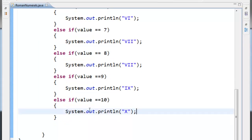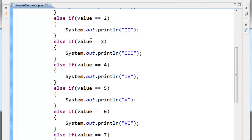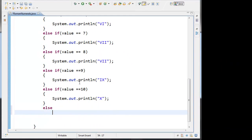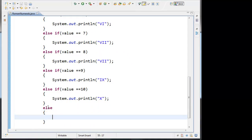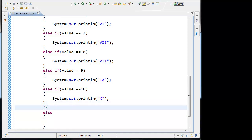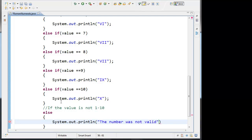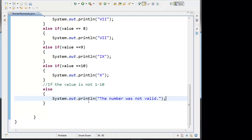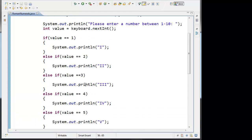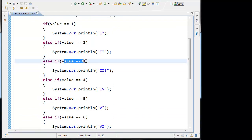Now we also want to display an error message if the value is anything other than a number one through ten. I'm going to do a trailing else block here. This else block runs if the value is not one through ten — any number besides one through ten. In which case we say System.out.println the number was not valid. I could have done this using a switch statement with case one, case two, case three, and so on.